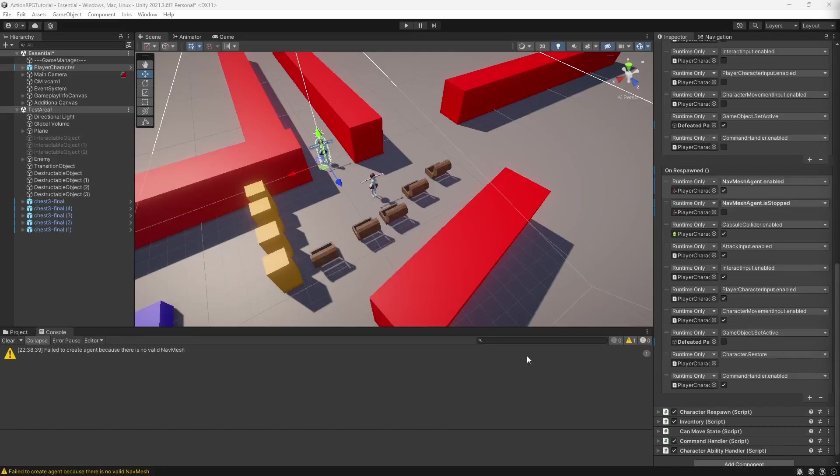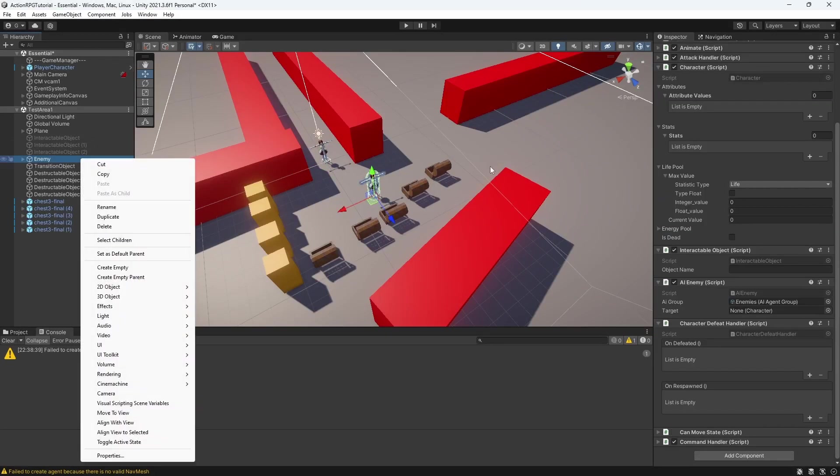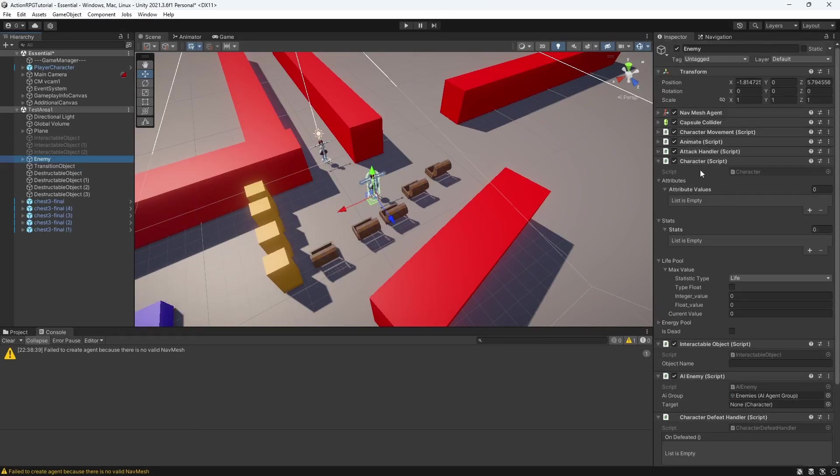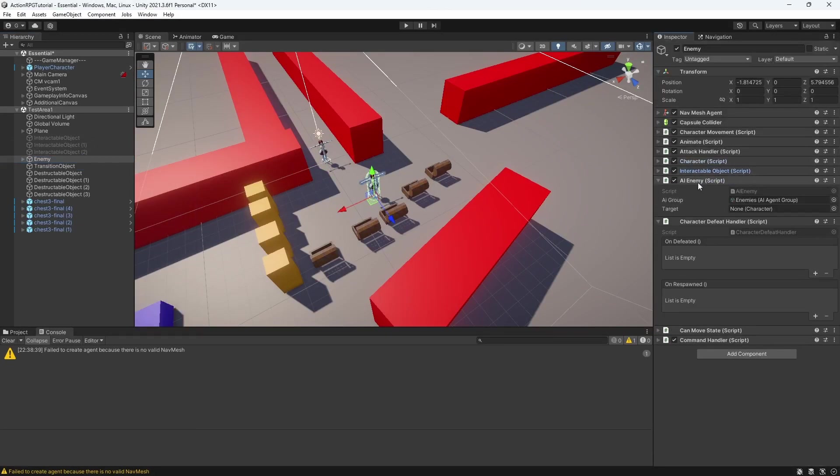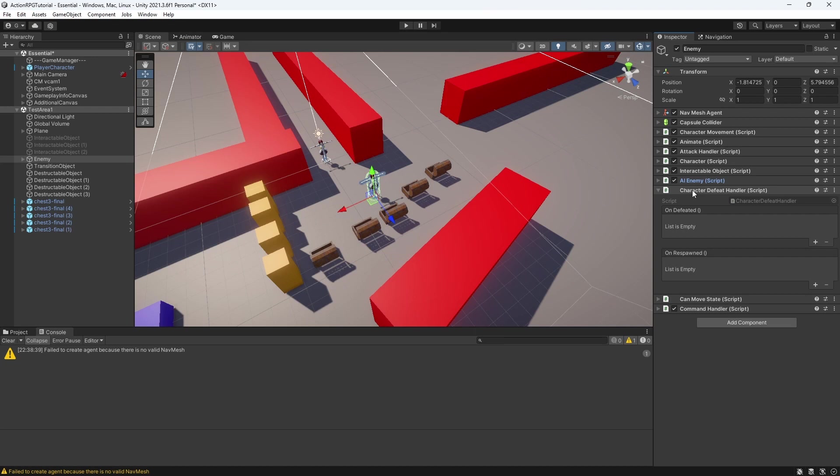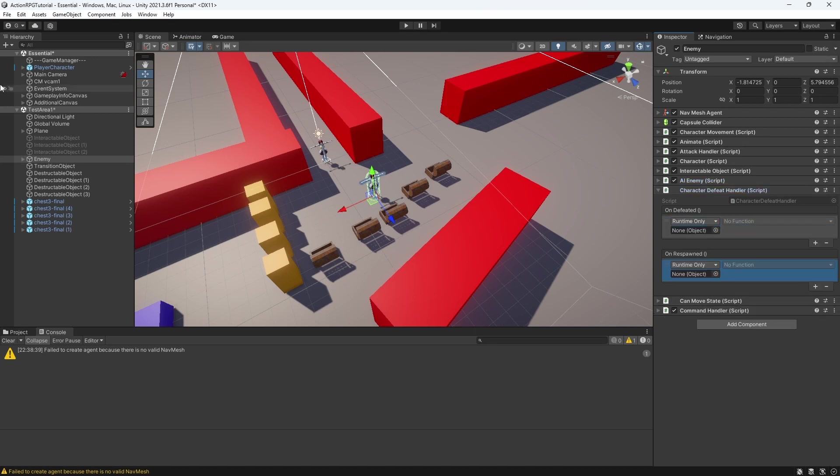So now let's set up defeat process on our enemy, where we will similarly disable and stop the navmesh agent.